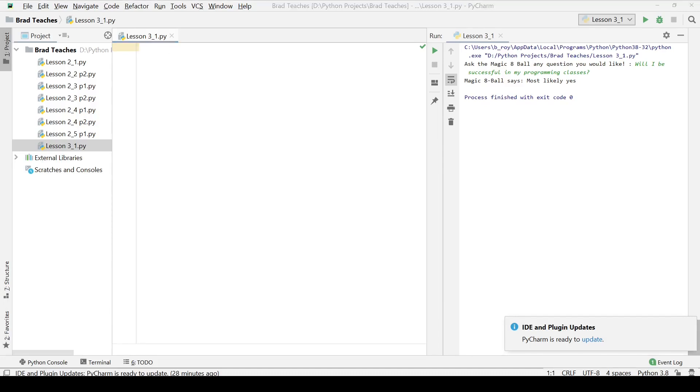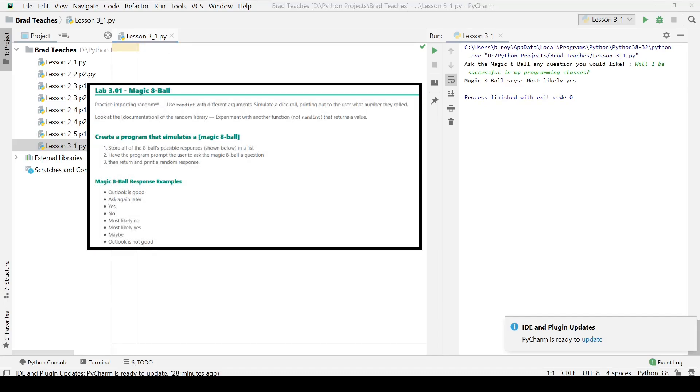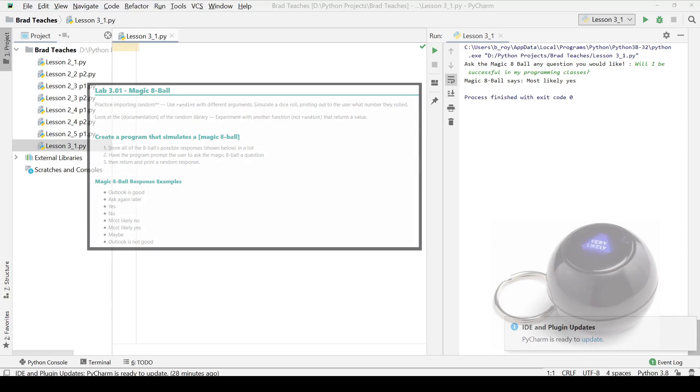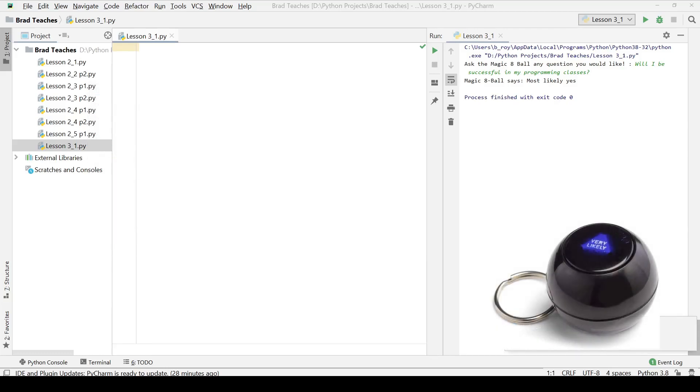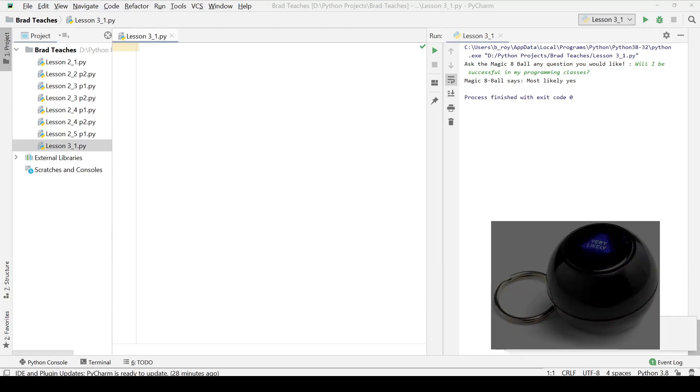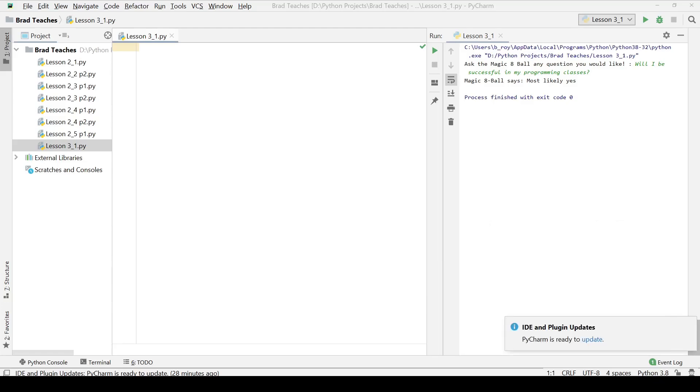The prompt for this particular lab is to create a program that simulates a magic 8-ball. A magic 8-ball, if you haven't seen one before, is this black orb that you ask a question to. You shake it or press a button, it gives you an answer.